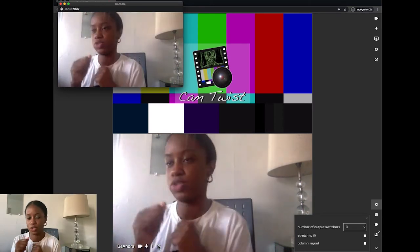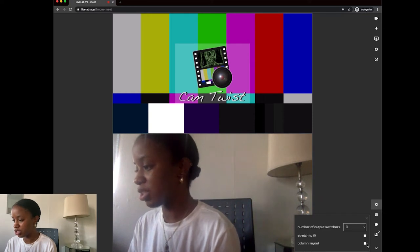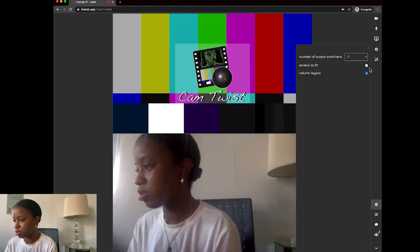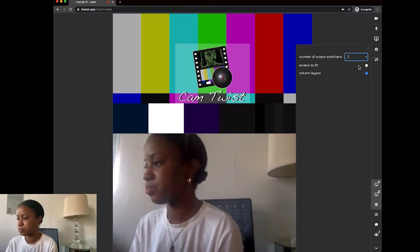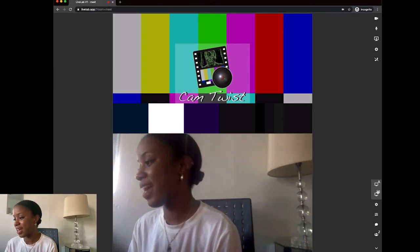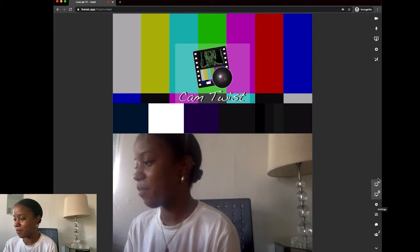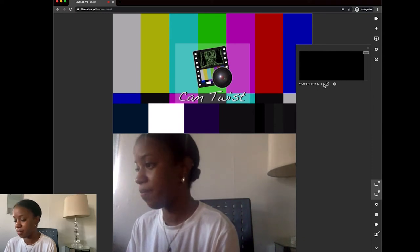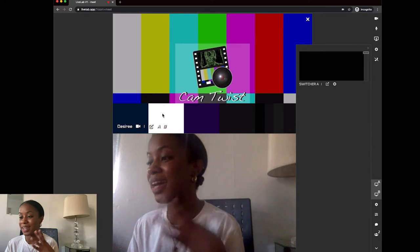Now say I wanted to create a video switcher. I'm going to click on the settings and click on column layout, so everything goes into that column. Then under number of output switchers, I'm going to select two because I'm going to build two output switchers. Once that's done, I'll exit settings. I can now see a monitor icon with an A and a B above the settings knob, which wasn't there before. I'm going to click on the monitor with the A above it and I'll see a little window pop out that says switcher A.